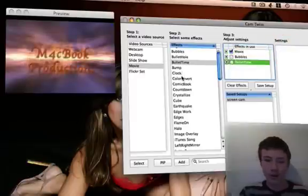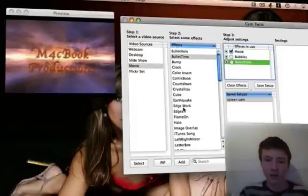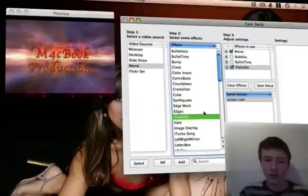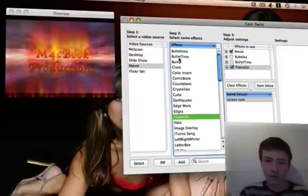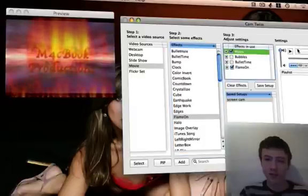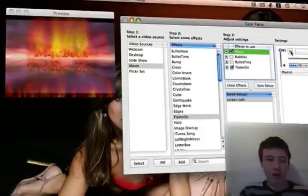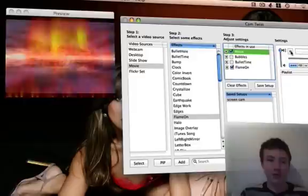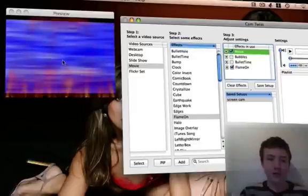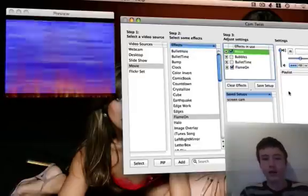So yeah, flames on for example. Now you play the movie again once more. So you can just record this, and yeah, that's actually it.